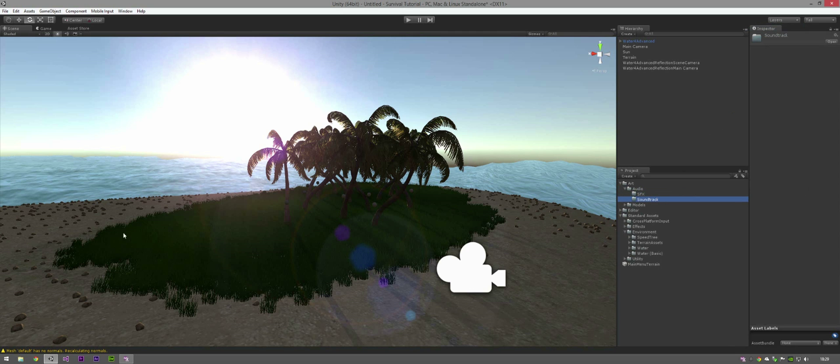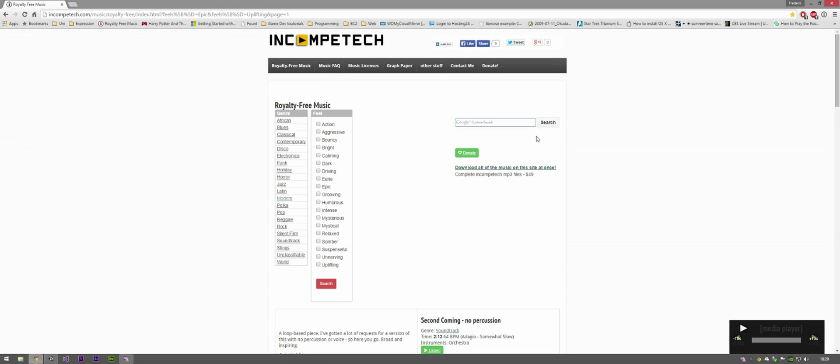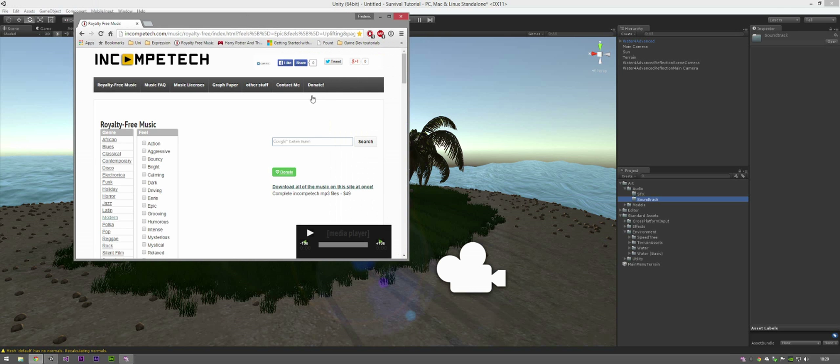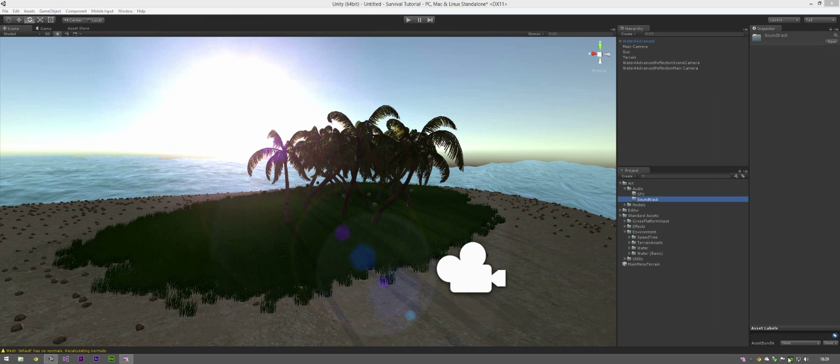Now in soundtrack I already have a sound downloaded, well some sounds downloaded. I have just searched for royalty free music in Google and I've found this website called Incompetech which has a royalty free music section based on genre, feel, etc.